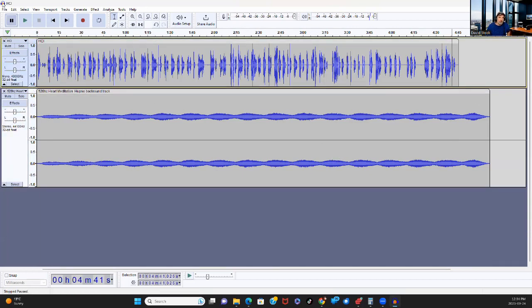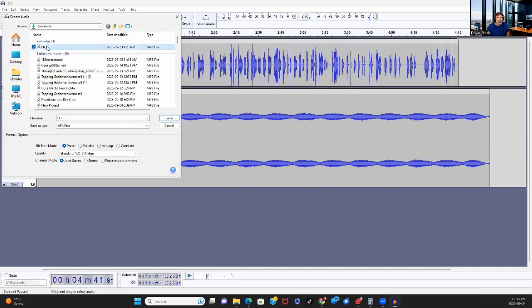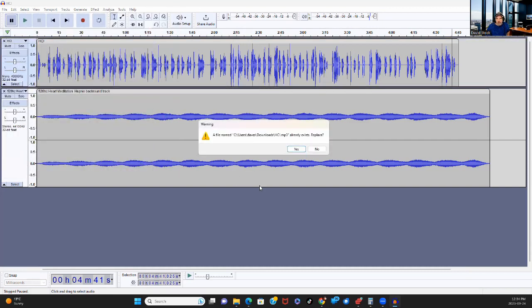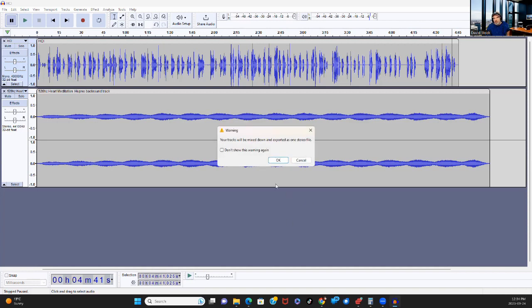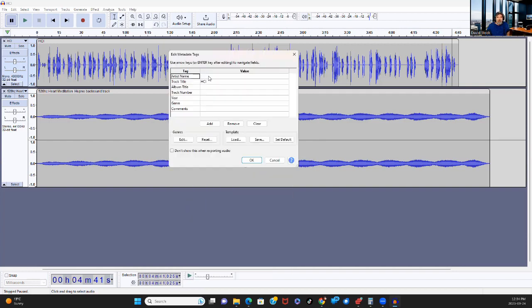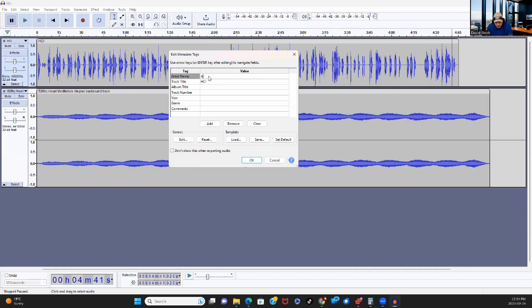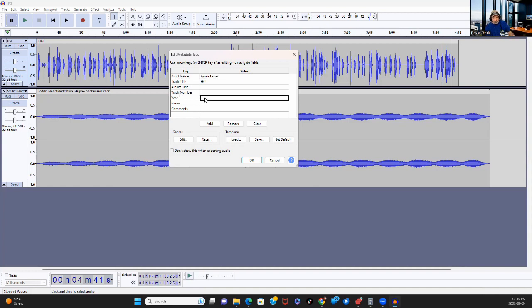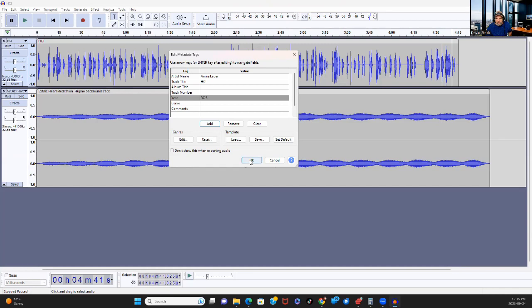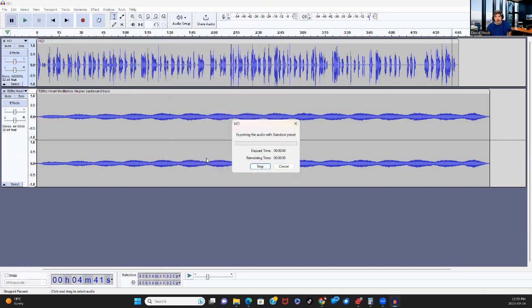So do I want to replace it? Yes, I do. Now it says my tracks are going to be mixed down and exported. And it gives me the ability to edit the metadata tags. So I'm going to go ahead and put in Annie's name. The track title is HCI. I do like to put in the year just in case there's a future copyright issue. And you can add metadata tags if you want. These are good for me though.